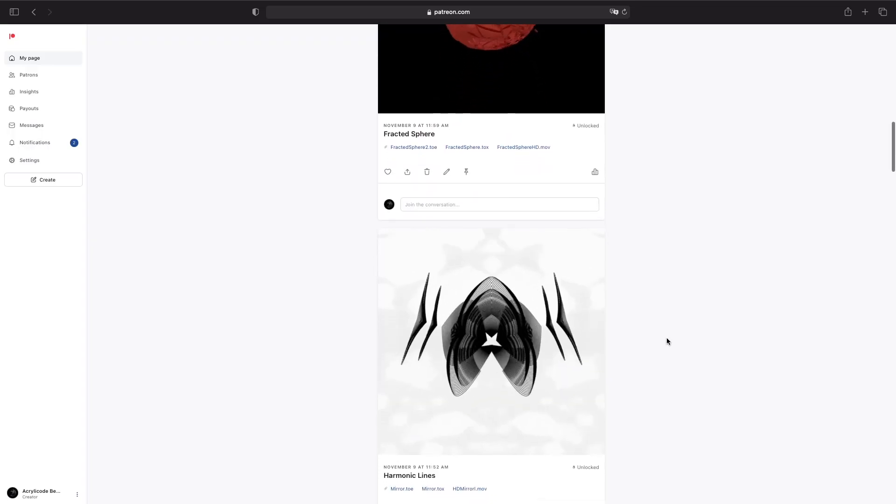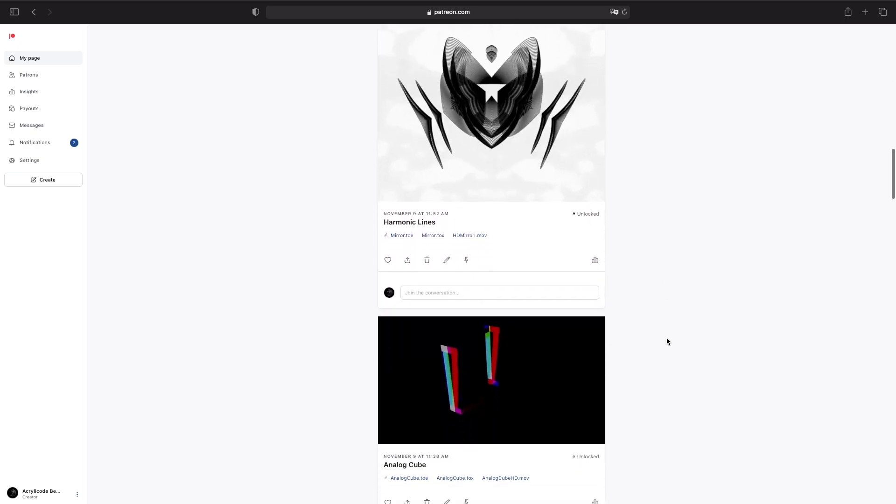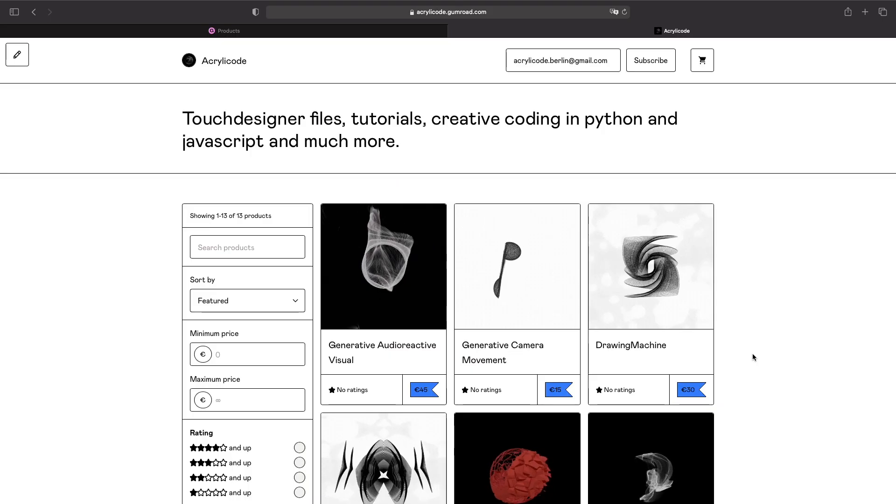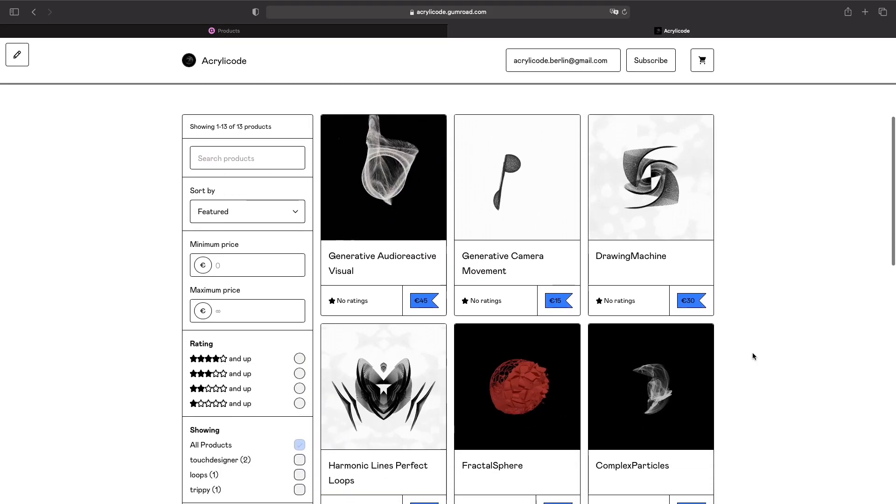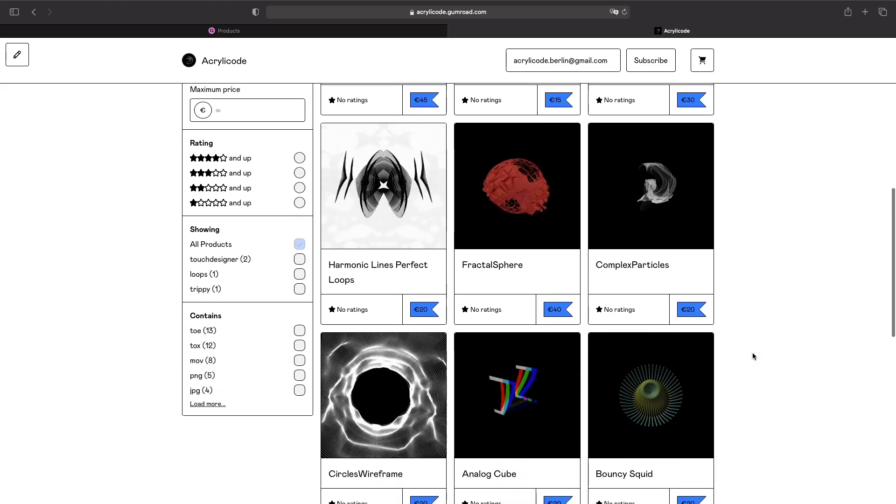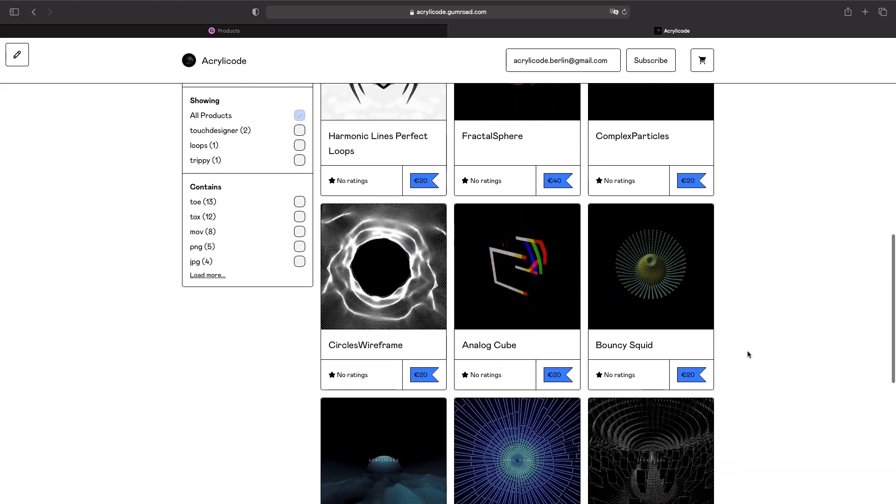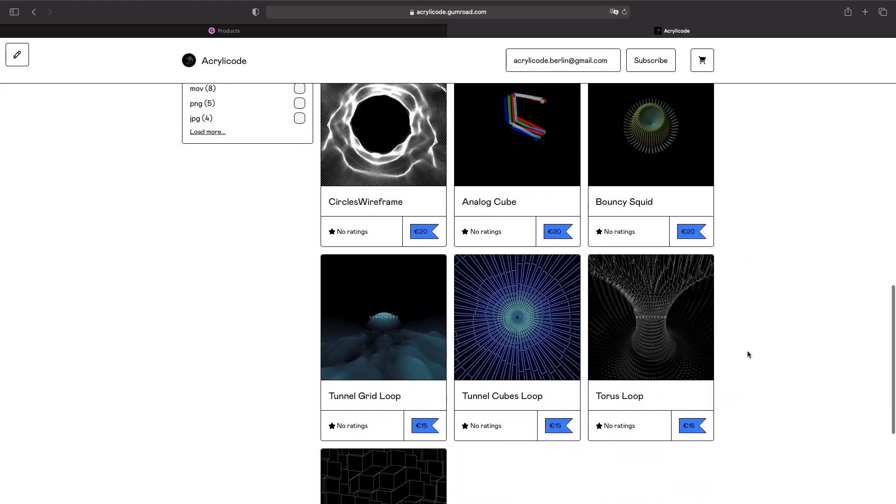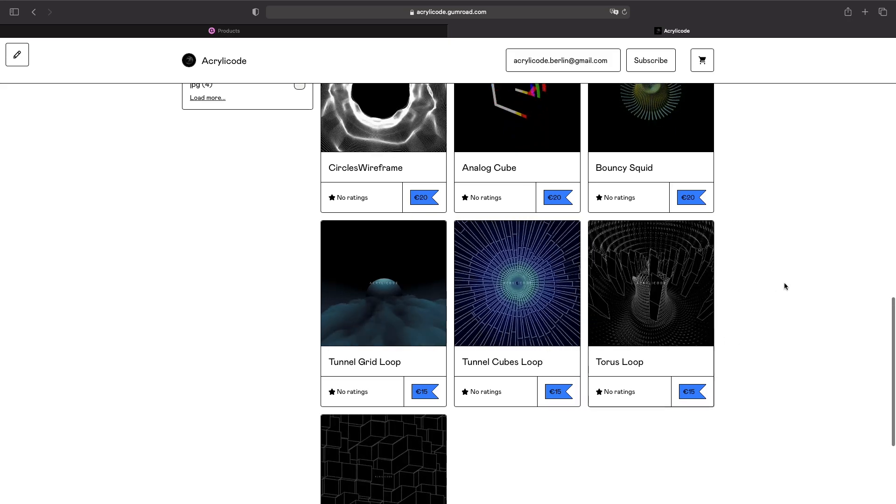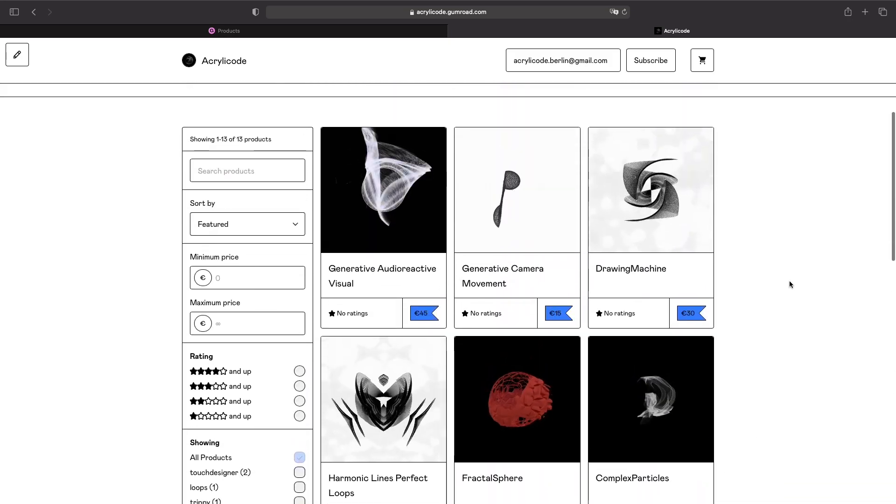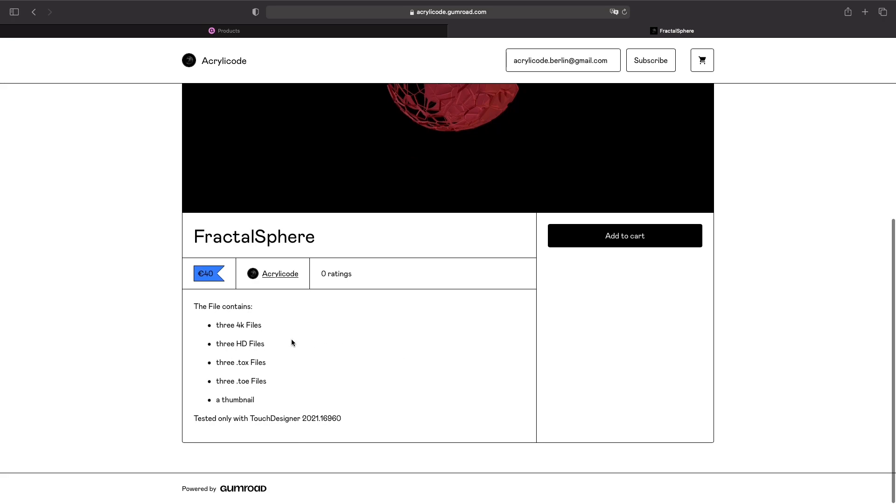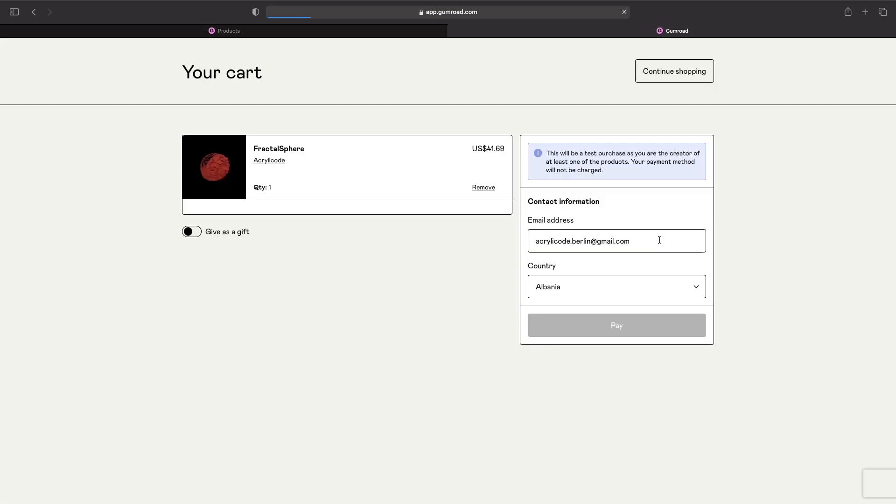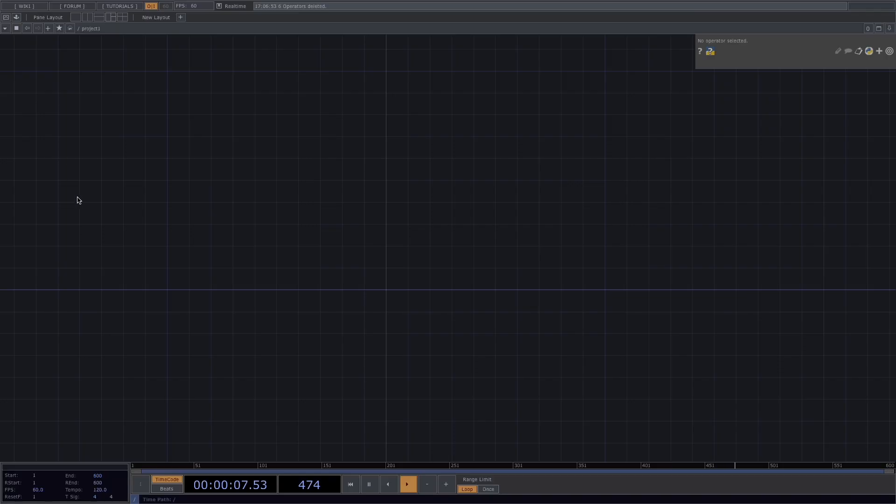For more tutorials and downloadable files, check out our Patreon. If you don't want to commit to the Patreon, you still have the chance to purchase our files on Gumroad. These include the TOE files, the TOX files, an HD and a 4K render. For the first 20 people to purchase any of the Gumroad files, there is 20% off. You just need to type A code as a discount code on the checkout. I'll leave all links in the description. Now, on to today's tutorial.